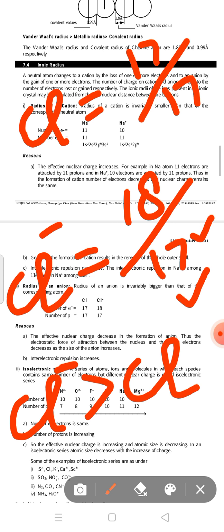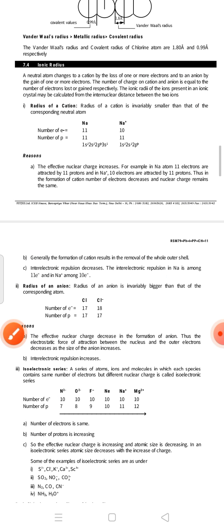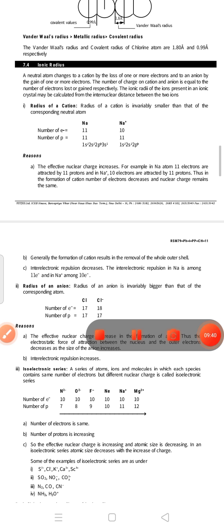Your topic on atomic and ionic radii has been completed. In the next video, I will explain the enthalpy concept with respect to electron gain or loss. Have a nice day, students.